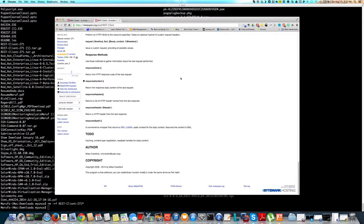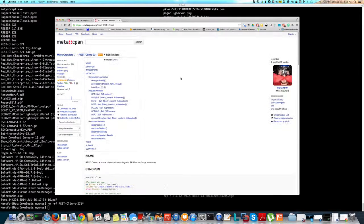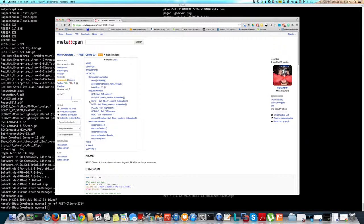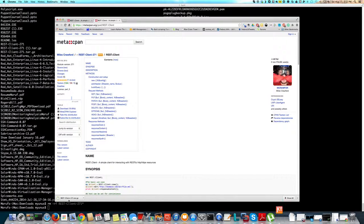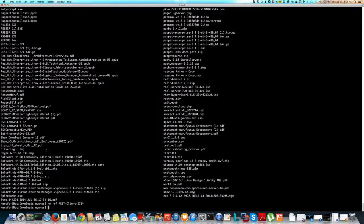So first, to get it installed on my machine, I'm going to download this module here. I guess it's downloaded.